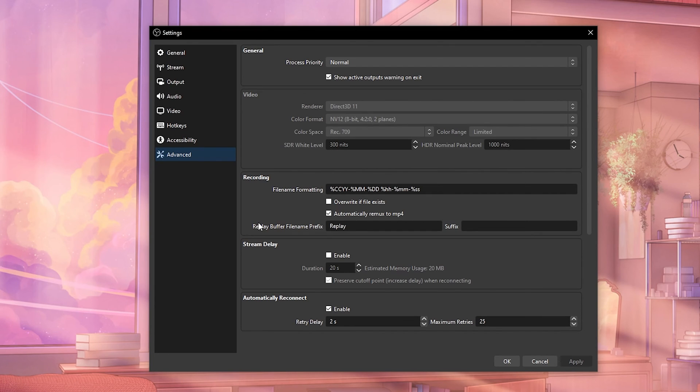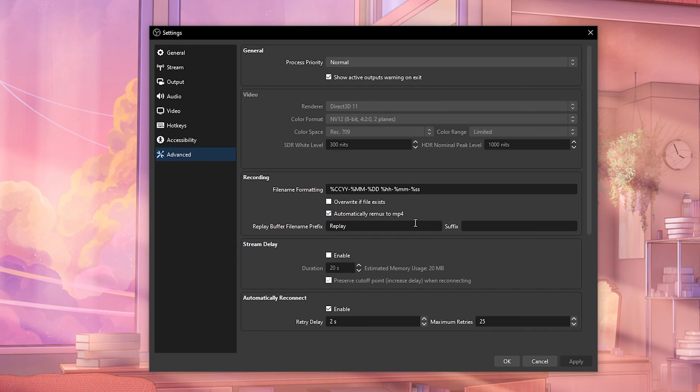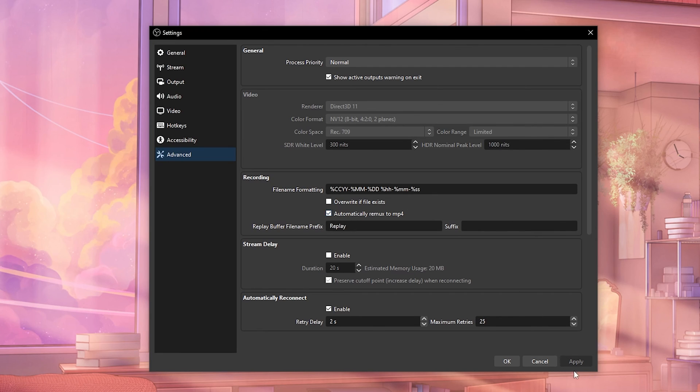Hey guys, future agent here. One more thing I forgot to show is if you go to the advanced tab right here, you will see the automatically remux to MP4. This is what I was talking at the beginning of the video. It will automatically convert all of your MKV files to MP4. That way you don't lose anything in case it gets corrupted. So make sure to check this, click apply, and you are set.